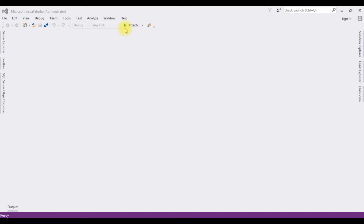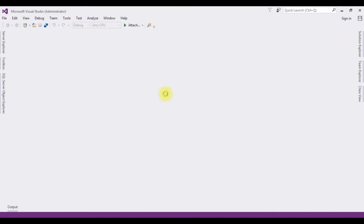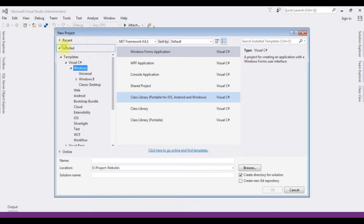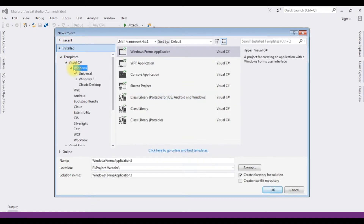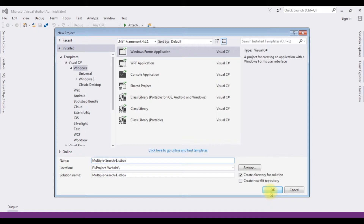For this video tutorial I'm creating a new Windows application. Go to File > New Project. From the Windows templates I'm selecting Windows Forms Application, and the .NET framework I'm using is 4.6.1. The application name is 'Multiple Search List Box'. Click OK.